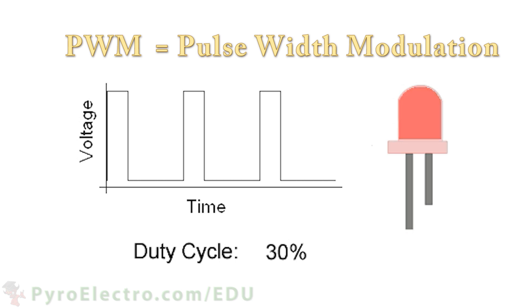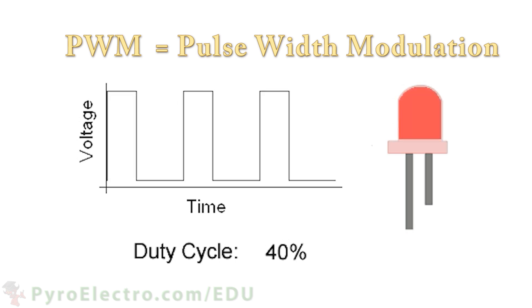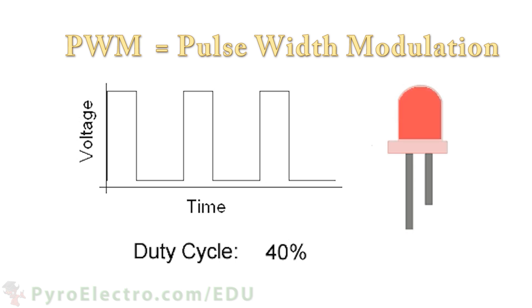Looking at this example, you can see that when duty cycle of the pulse is varied, the LED becomes brighter or darker. This is the effect that we want to create using our CPLD.